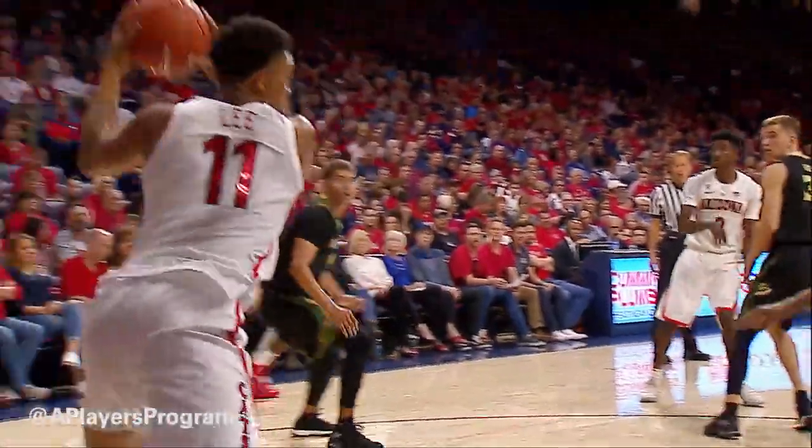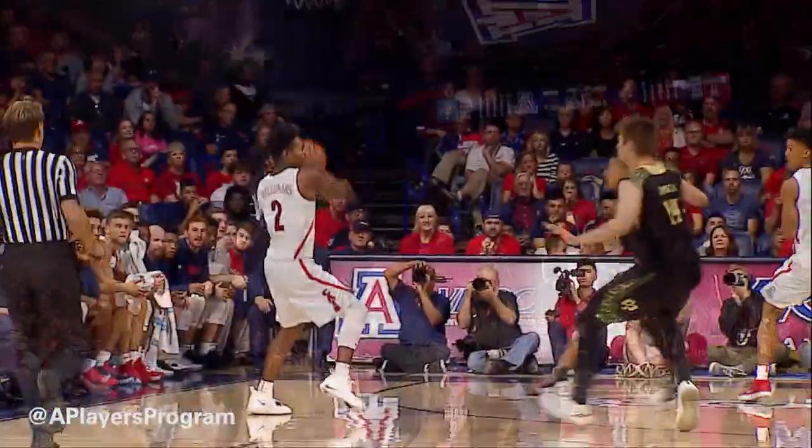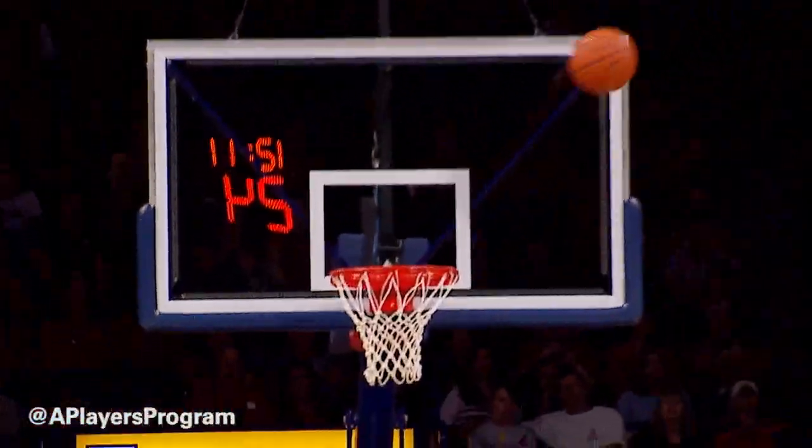Brandon Randolph. Smith fired inside — Lee put it up and scored. Brandon Williams cross court over to Dylan Smith, open for three, bang! Dylan Smith.